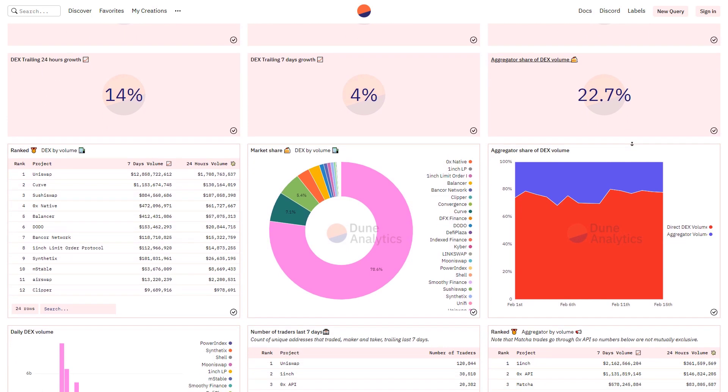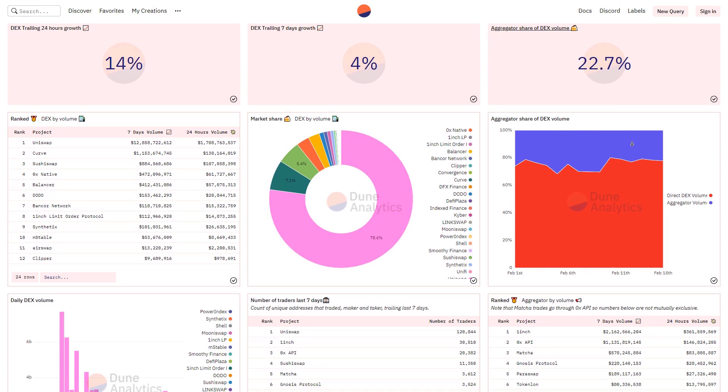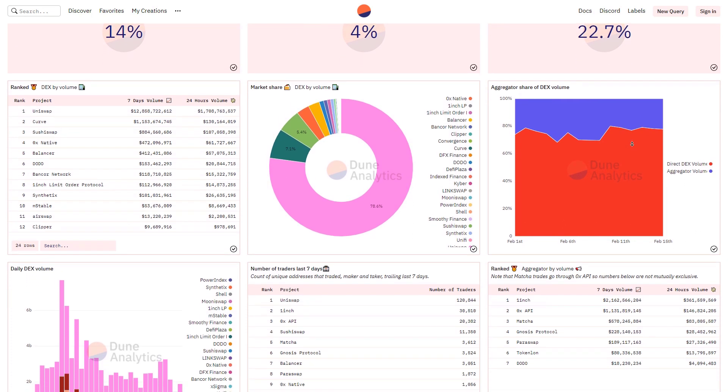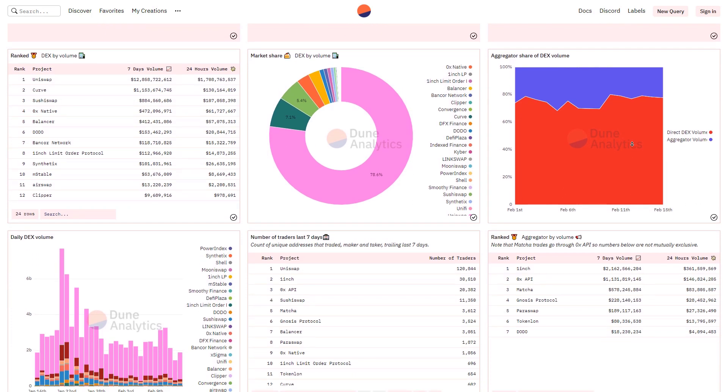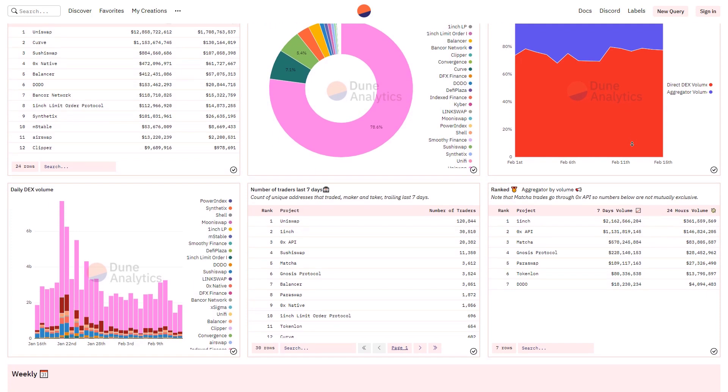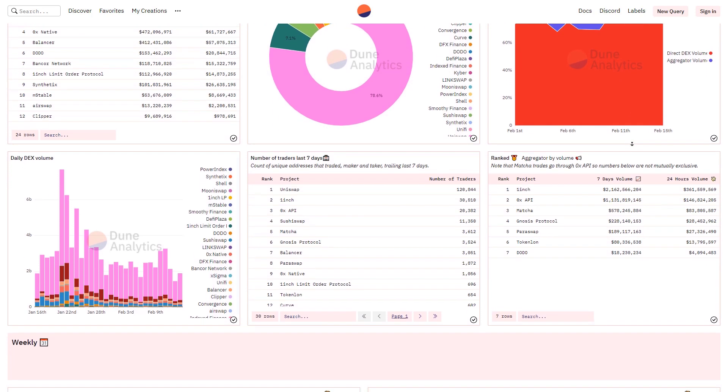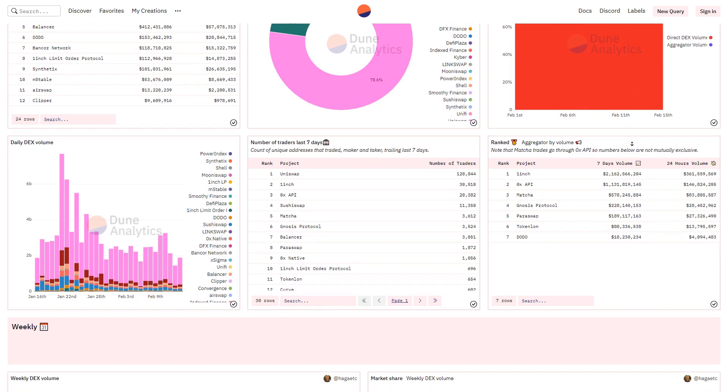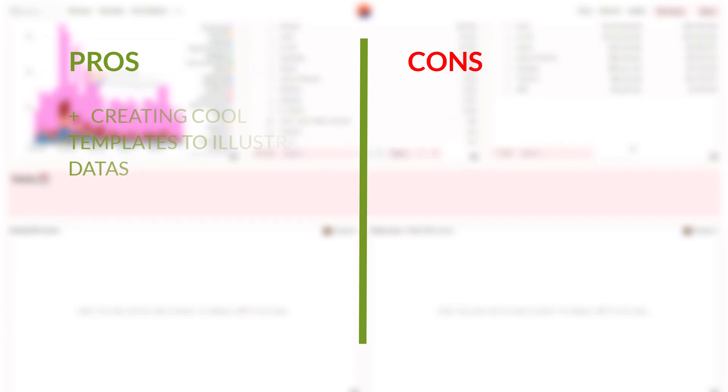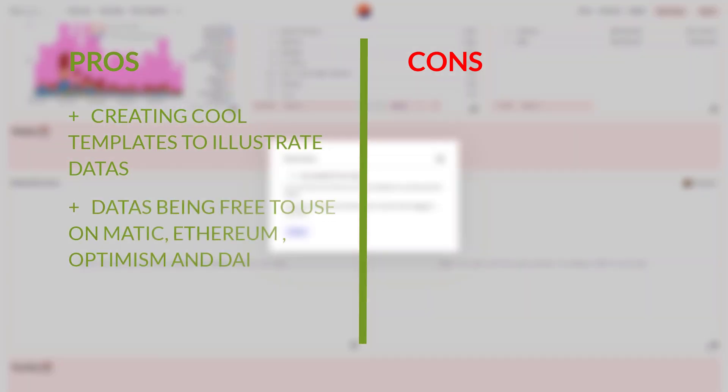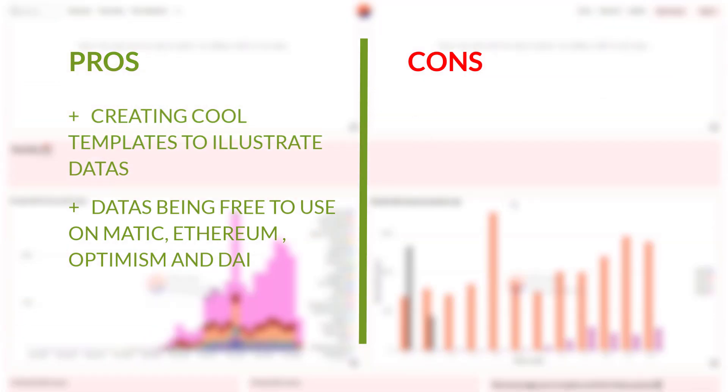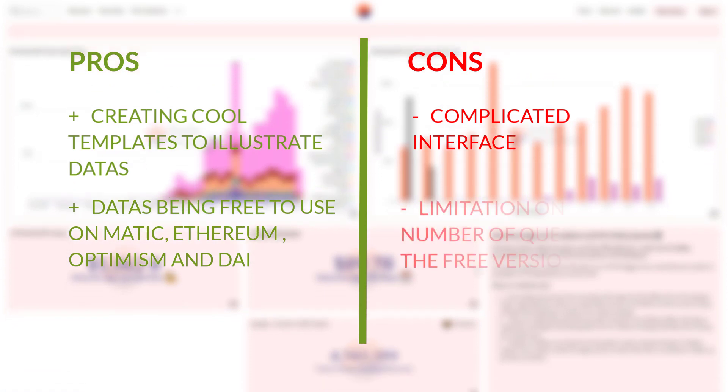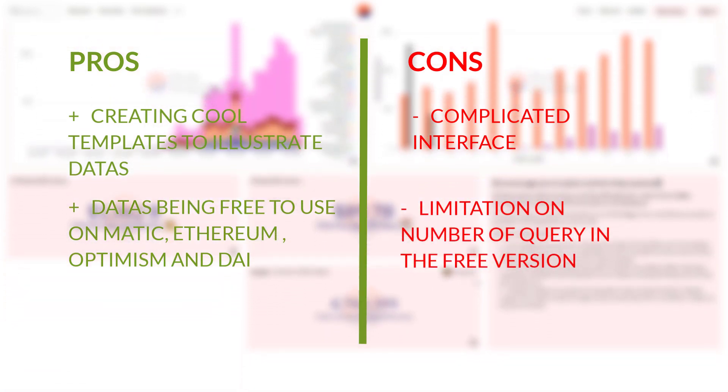In this platform, members are also able to trace a transaction or a particular address, and they can analyze data in particular time frames. For this website on the pros, we have: creating cool templates to illustrate data; data is free to use on Metis, Ethereum, Optimism, and Gnosis. In cons, we have: complicated interface and limitation on number of queries in the free version.